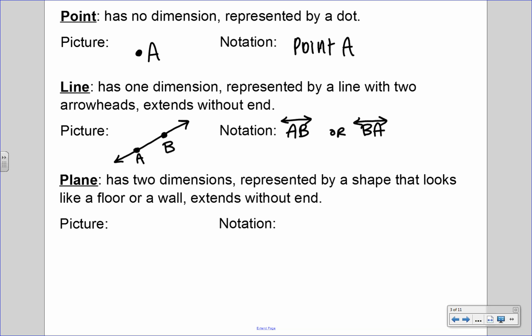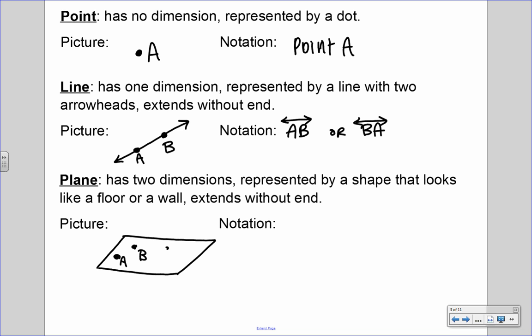The next one is a plane. It has two dimensions, and it's represented by a shape that looks like a floor or a wall. This also extends without end, just like a line — kind of like a parallelogram, a slanted rectangle. We have to have at least three points on a plane. The notation for this, or the name, is plane ABC. We can also name it plane BAC or CBA. The order does not matter as long as we pick three letters located within the plane.